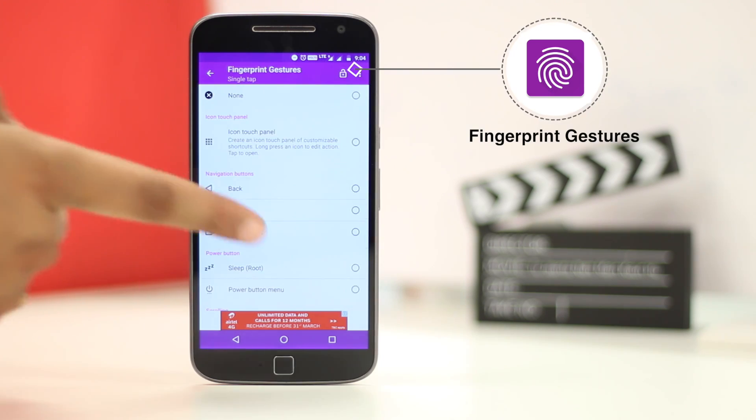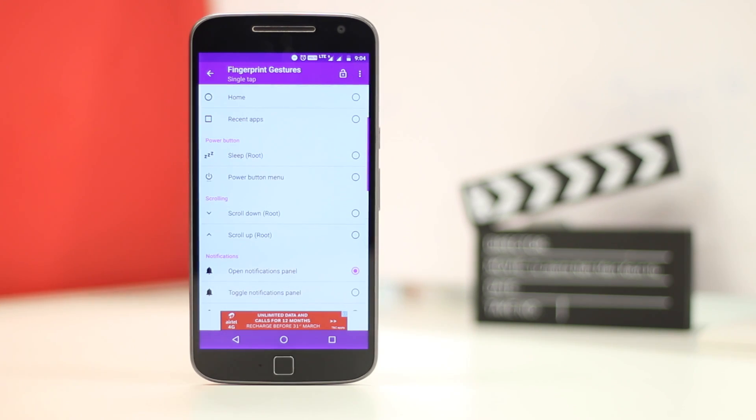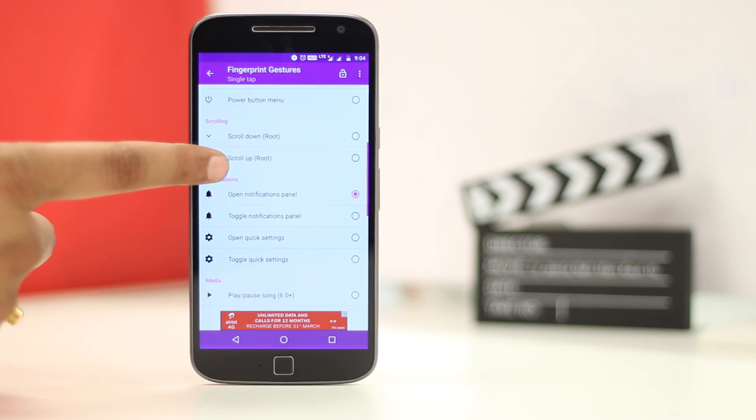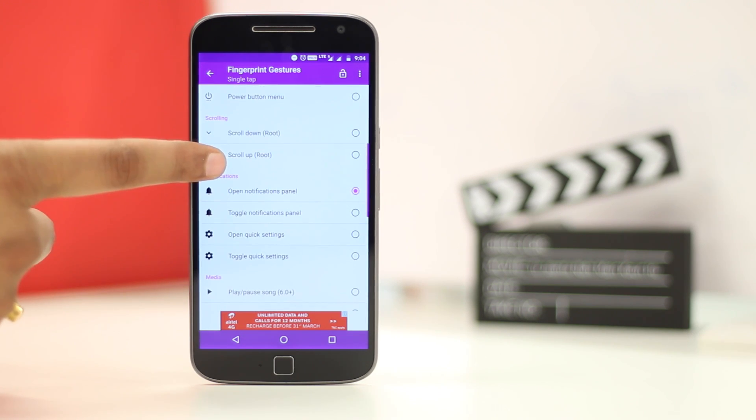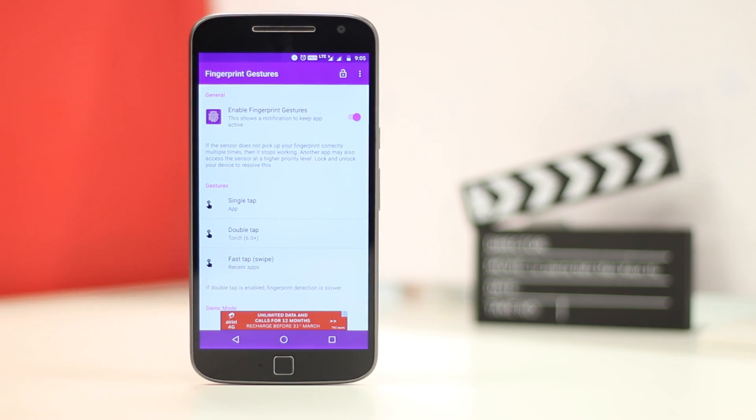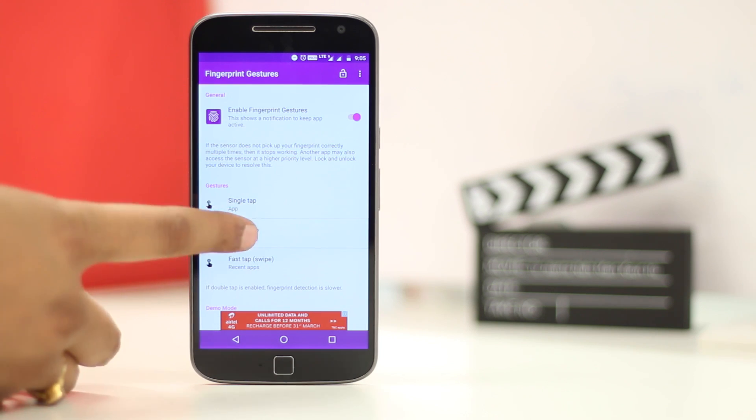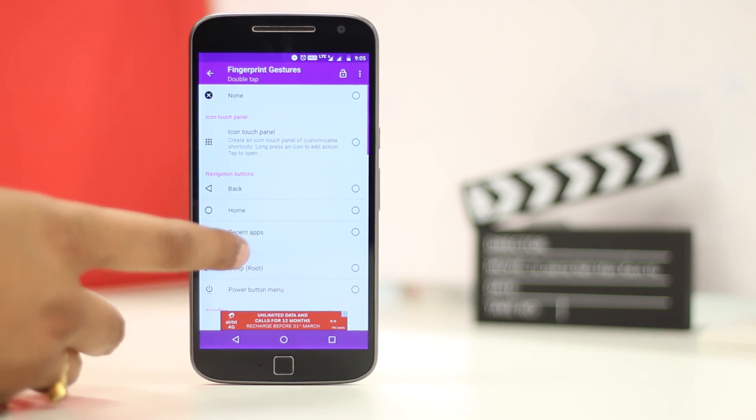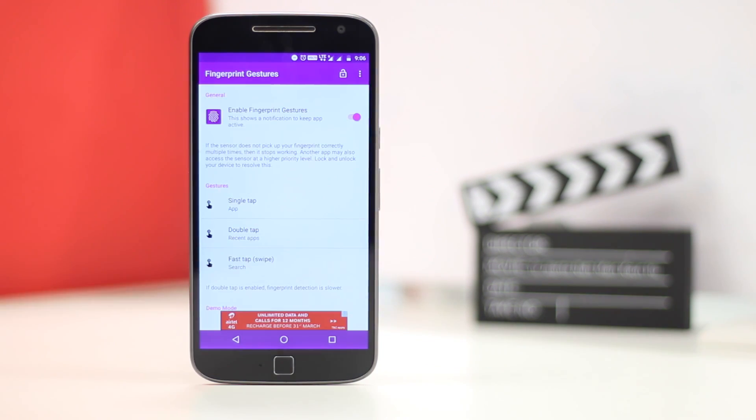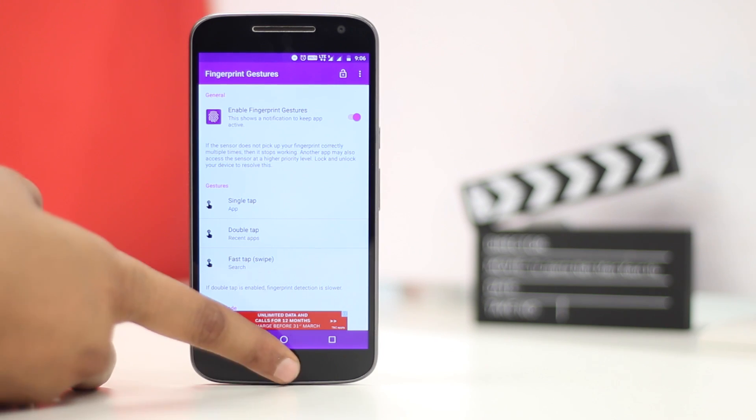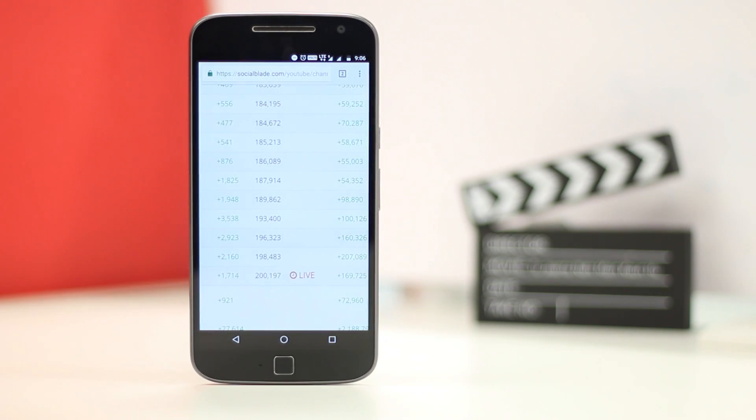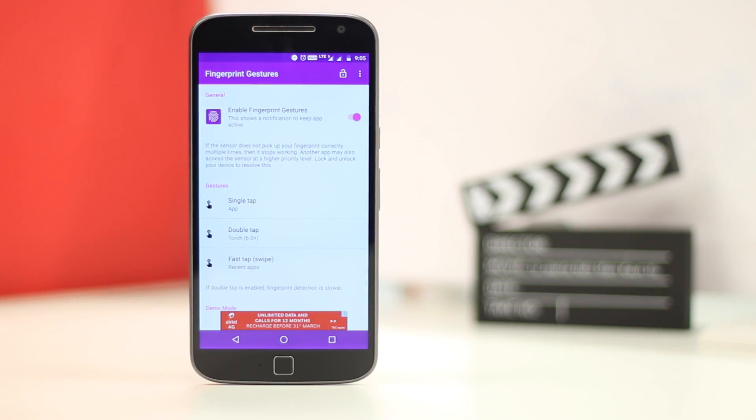You can use the fingerprint sensor to scroll, open up the navigation center, toggle settings or even launch an app. You can set the actions for a single tap, double tap or swipe. While the single tap and double tap worked for me pretty well, the swipe not so much. Having said that, it's still a great mod for Android that lets you do more with the fingerprint sensor.